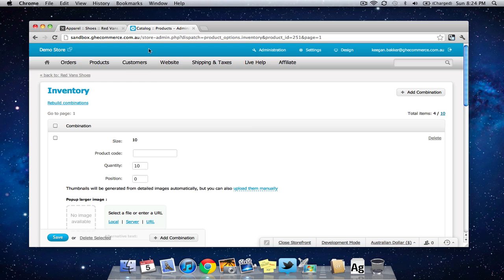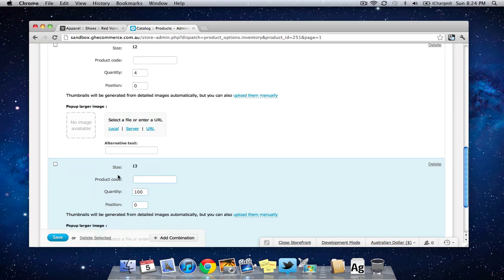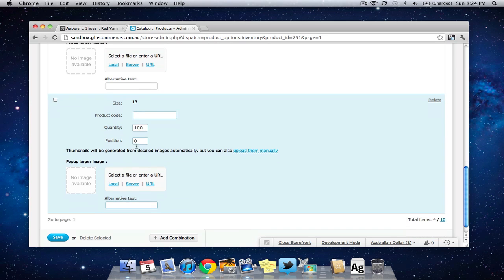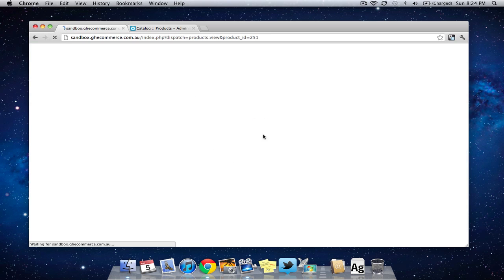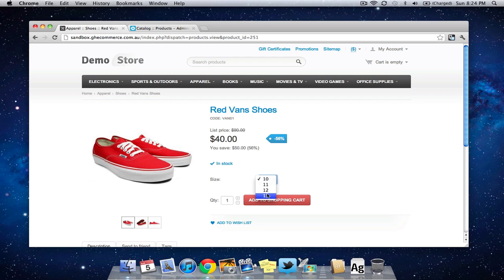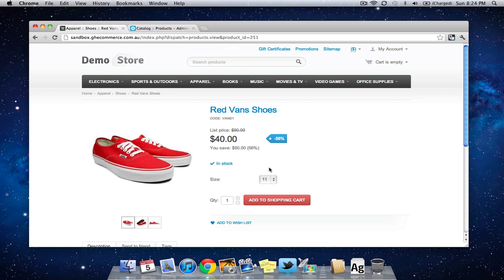So you notice if I select size 13, let me just make a change here let's say that we have no size 13 in stock. So now refresh the page, now I select size 13 it's going to say out of stock but if I select size 11, I can proceed to check out again.